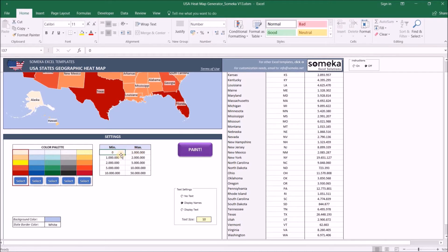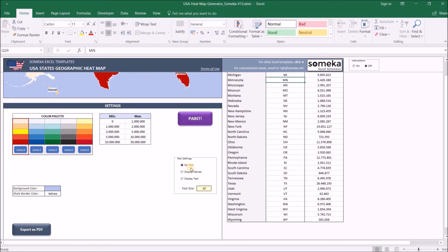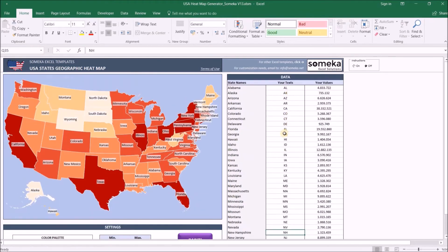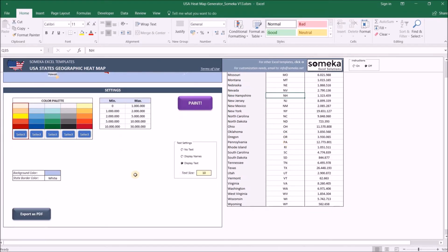Under text settings, you can change what you want to display on states. 'No text' will display only colors, 'display names' will show the default state names, and 'display text' option will show your own text values which you input into the data column. You can also change the font size in this cell, and it will be applied to the map as well.